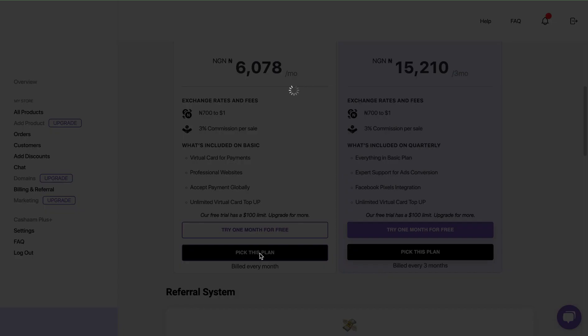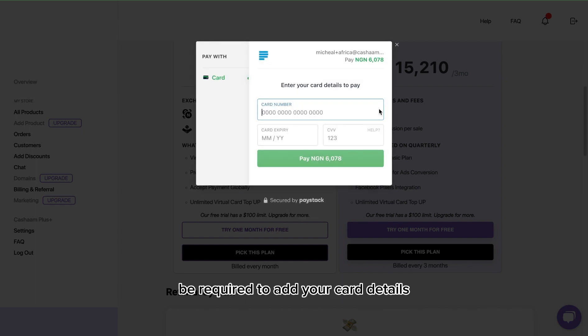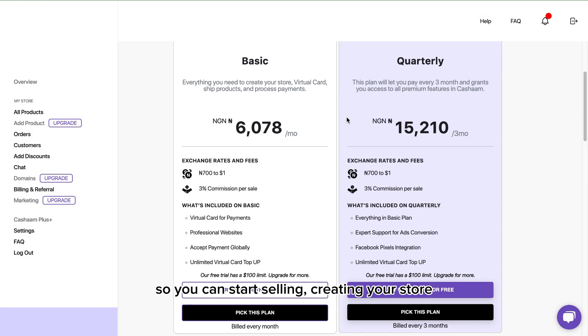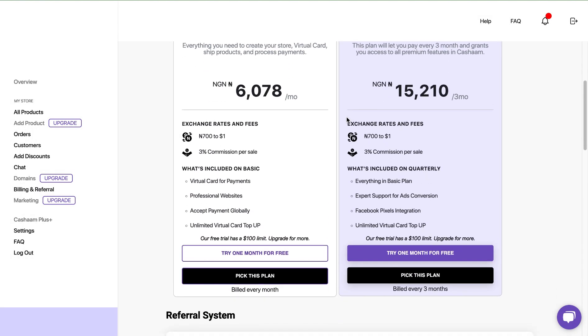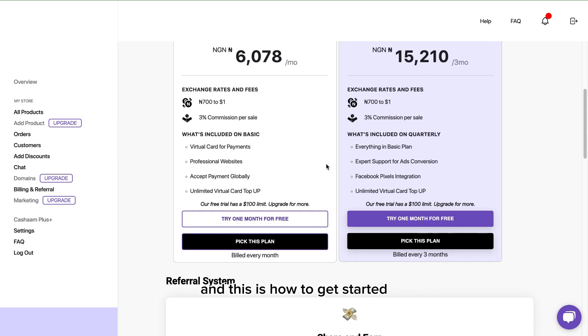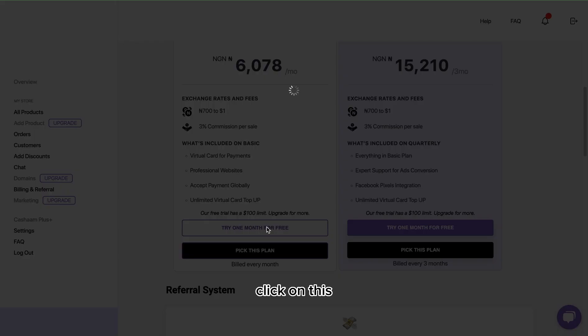Then you will automatically be required to add your card details to complete and activate your store. You can start selling, creating your store, and also get free expert support, create your virtual dollar card for your business. This is how to get started.